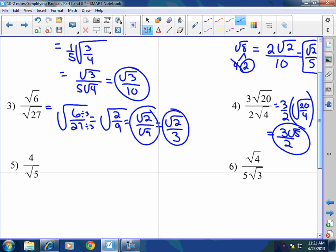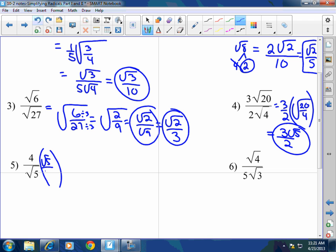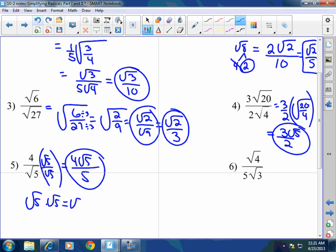For number 5, I can't simplify here, so I need to get rid of that radical 5 and rationalize. I'm going to multiply by the square root of 5 to both top and bottom, giving 4 square root of 5 over 5. Remember: square root of 5 times square root of 5 equals square root of 25, which equals 5. Any square root times its identical square root equals the radicand only — square root of 5 times square root of 5 is just 5, square root of 7x times square root of 7x is just 7x, square root of 15a times square root of 15a is just 15a.